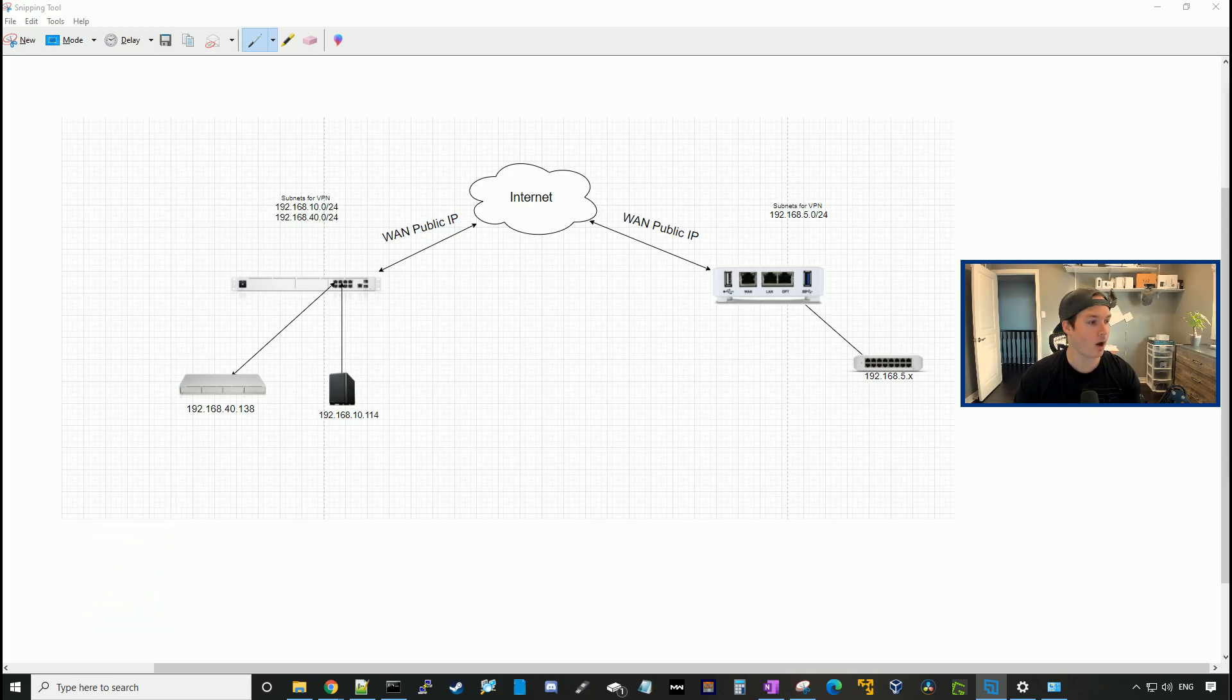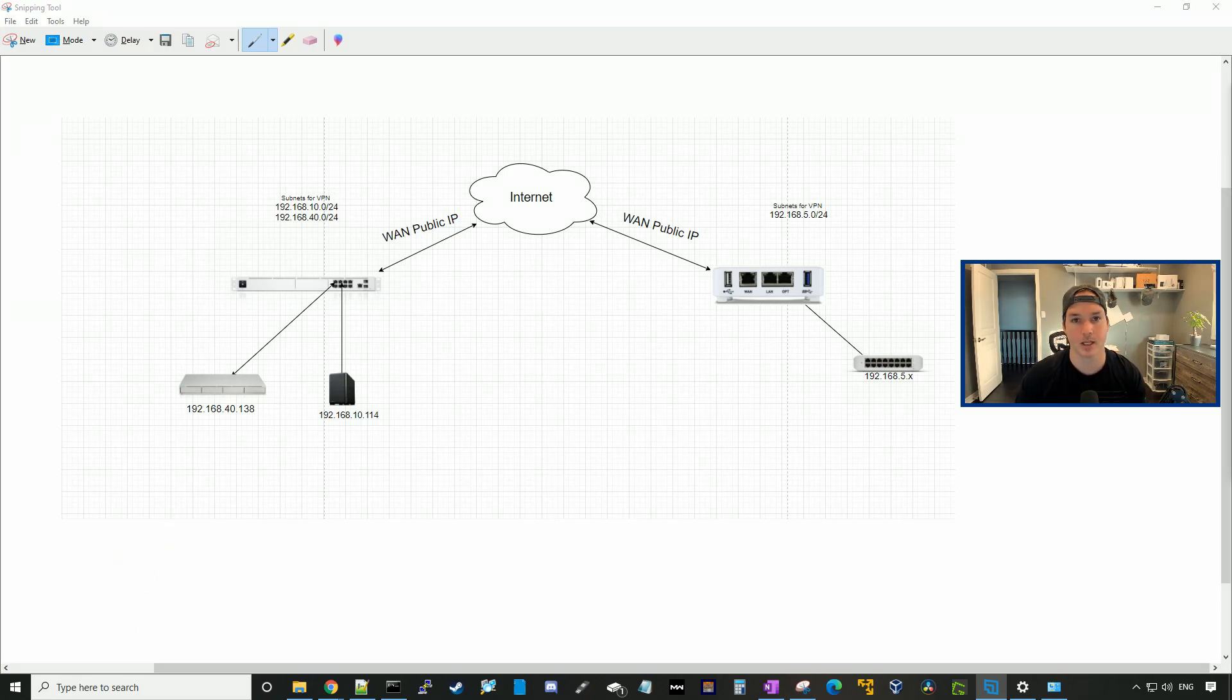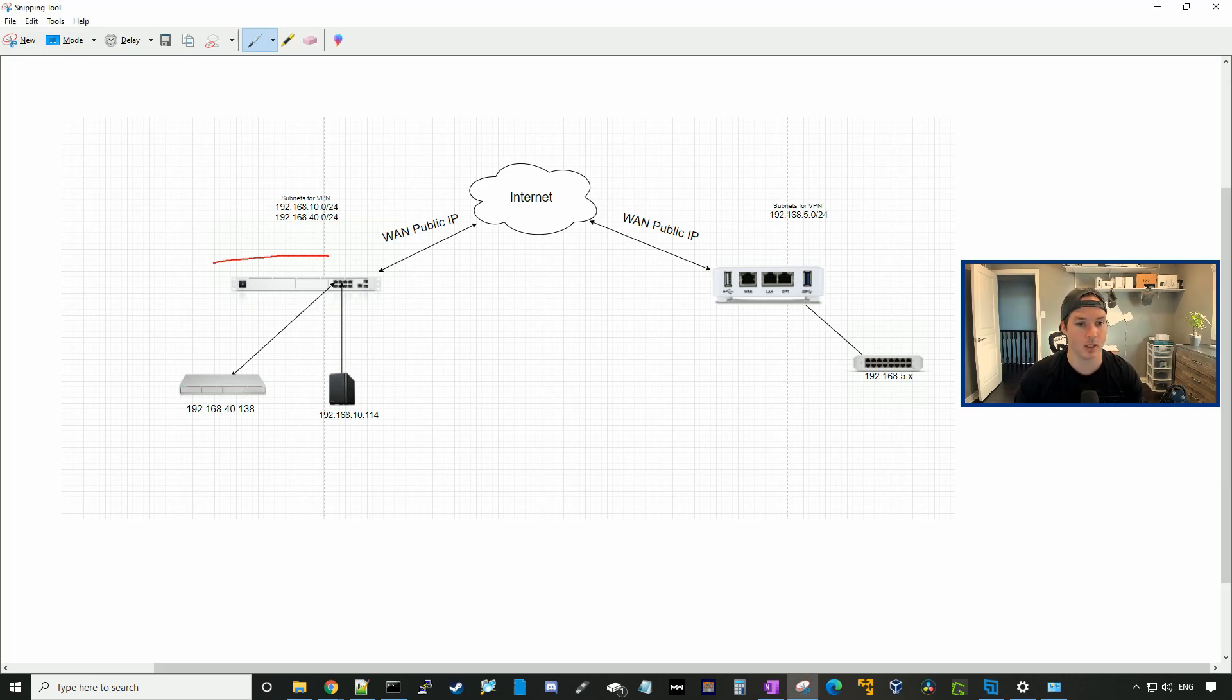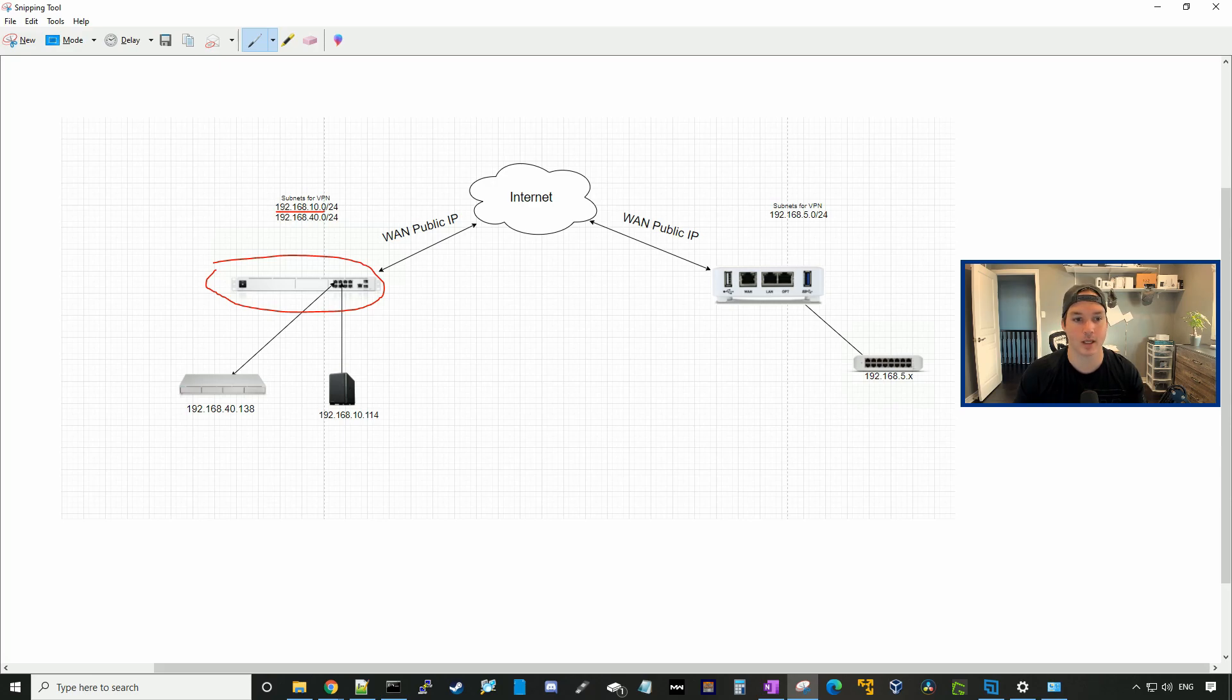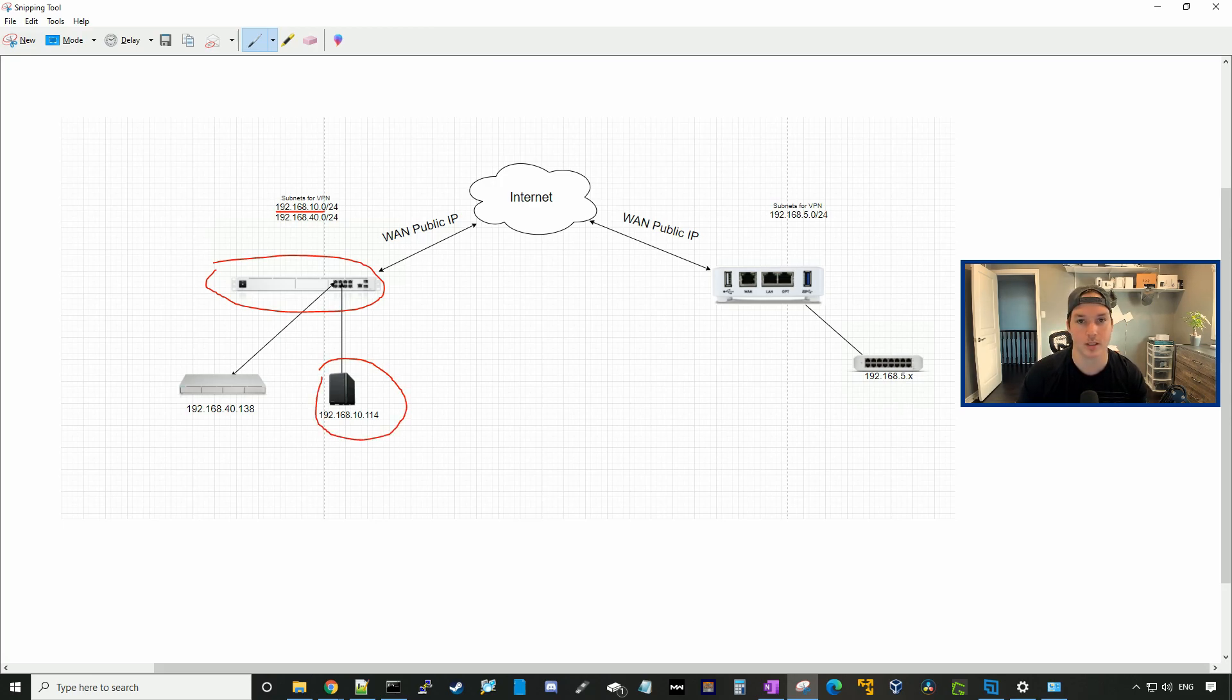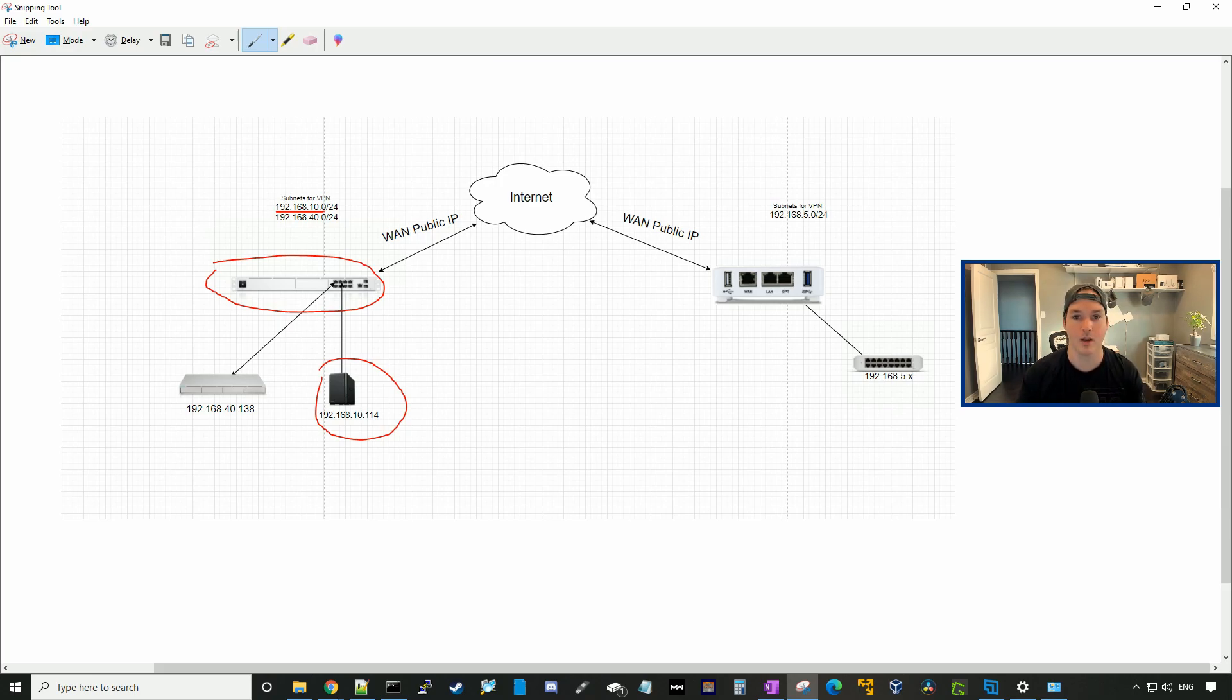This is the topology that we'll be working with for our IPsec site-to-site VPN. Right here, this is our UDM Pro, and the subnets that I'll be allowing the pfSense firewall to talk to will be 192.168.10.0 and 192.168.40.0. I have a Synology NAS on 192.168.10.114 and a UNVR on 192.168.40.138. After we create this site-to-site VPN, we should be able to access that from the pfSense side.